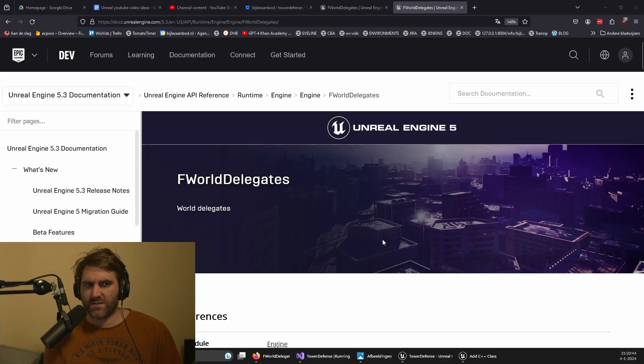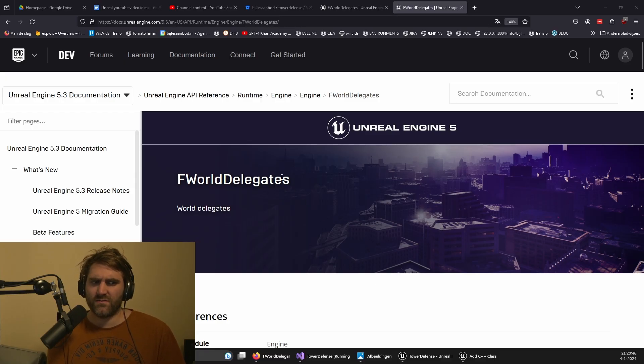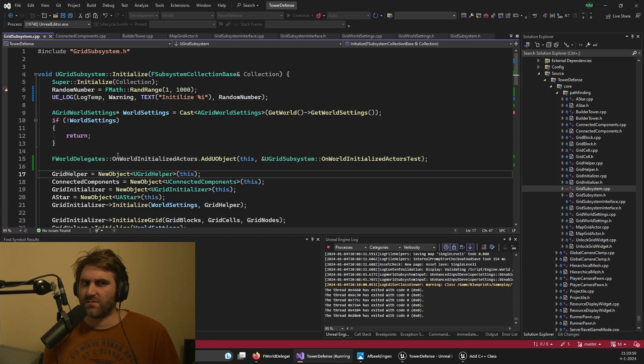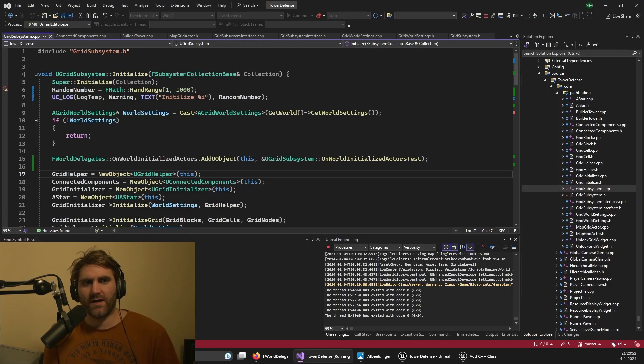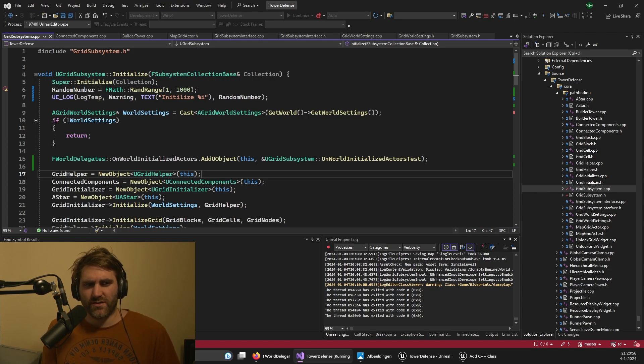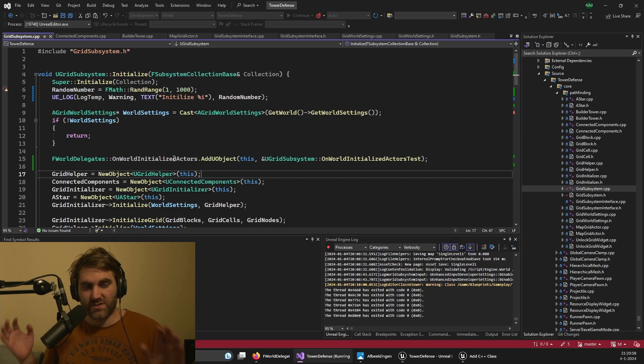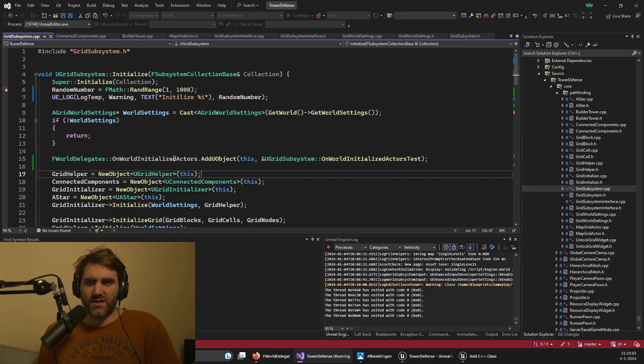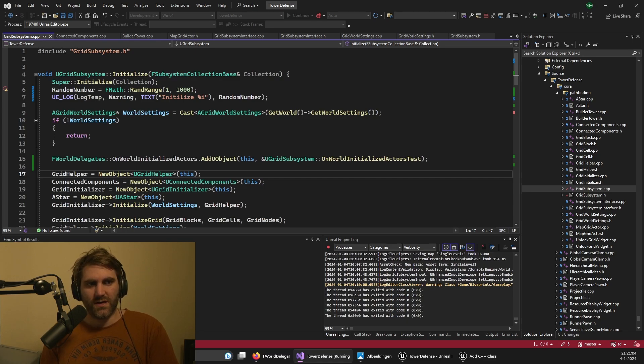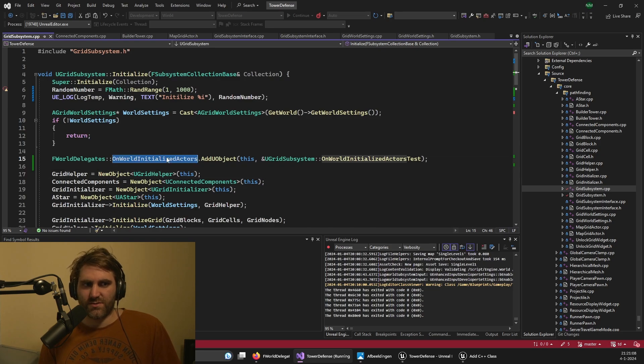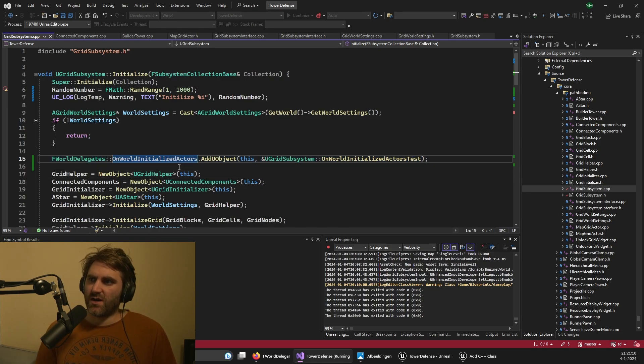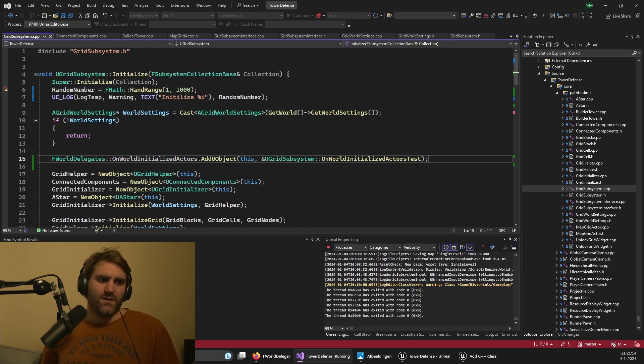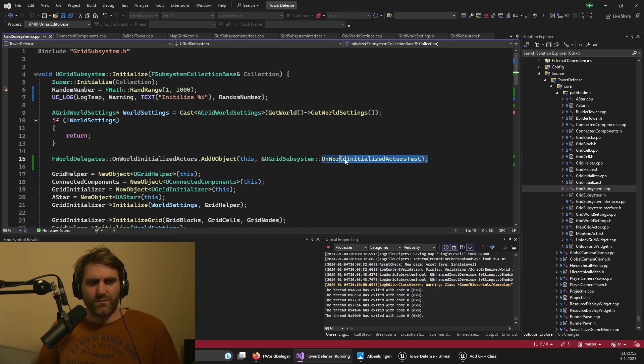In the subsystem, you can actually bind the world delegates - the world events - to code in your subsystem. That's how I initially did this. But the issue here is that if you have two subsystems running, for example when you play in editor, you can get some strange bugs where the game world is being thrown to the editor subsystem. And then it runs some code, and we got some strange bugs because of this.